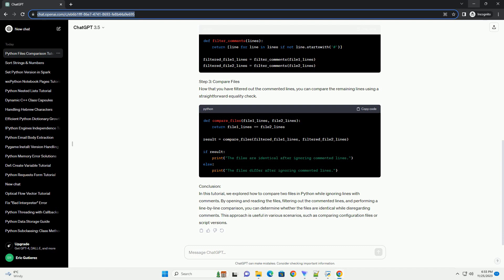you can determine whether the files are identical while disregarding comments. This approach is useful in various scenarios, such as comparing configuration files or script versions.